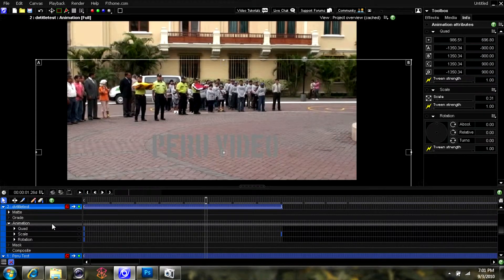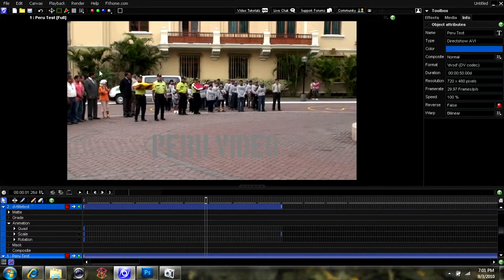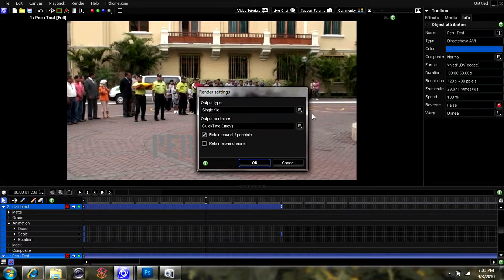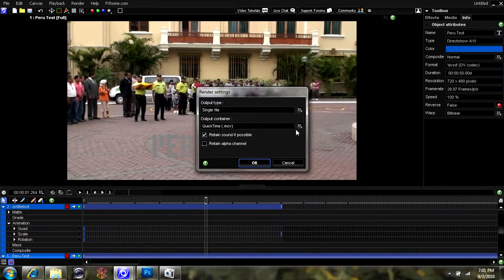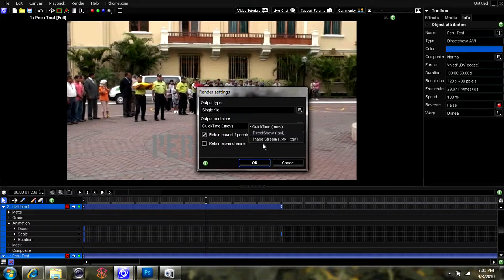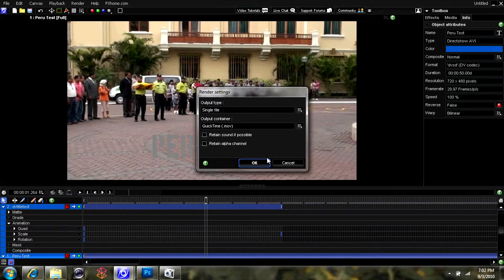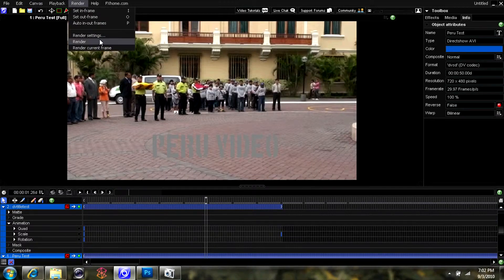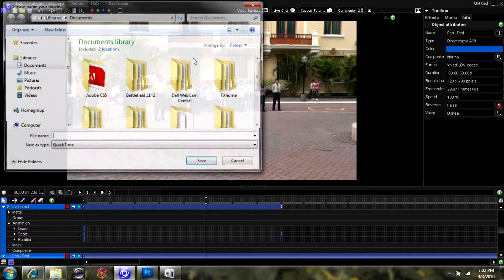So I think I'm happy with these settings. I'm going to go ahead and go to the render settings and change them to whatever I'd like for the rendering. Just go ahead with .mov, quick time format. I think I uncheck everything, and then I go to render.